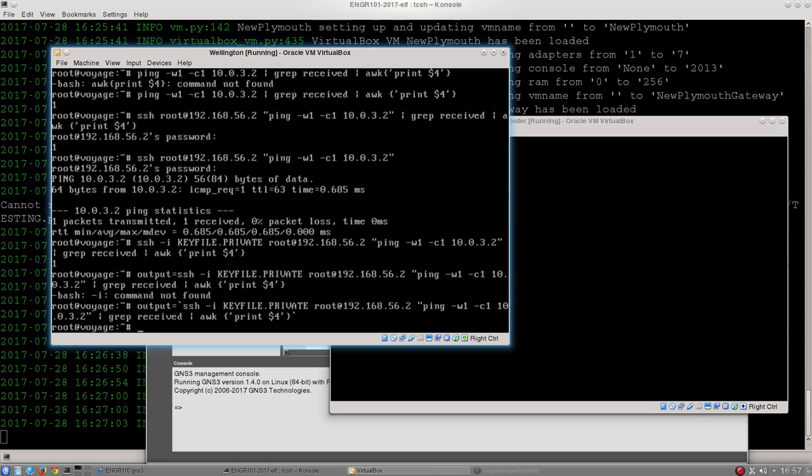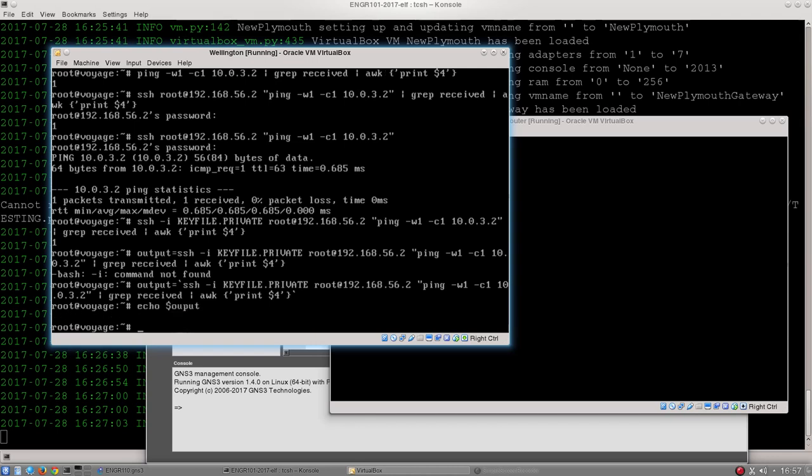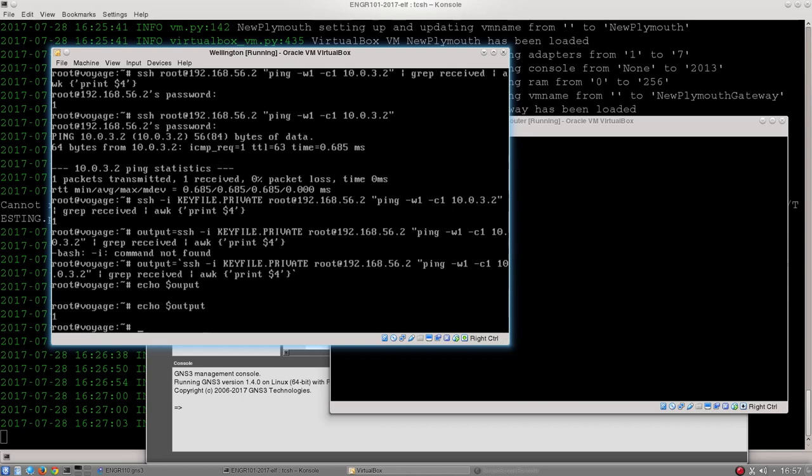To print out, on the command line, I type echo, dollar sign, and then the variable name, which in this case is output. If I spell the word output correctly, that command will actually work. There we go. So now my one is being saved.